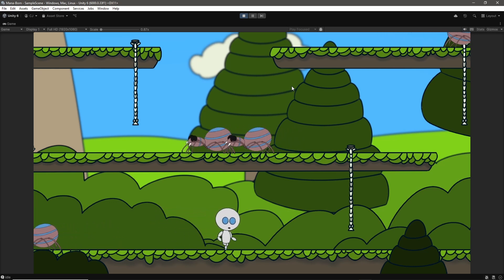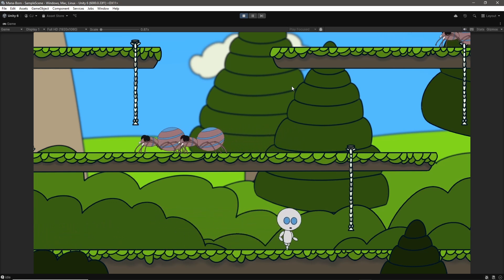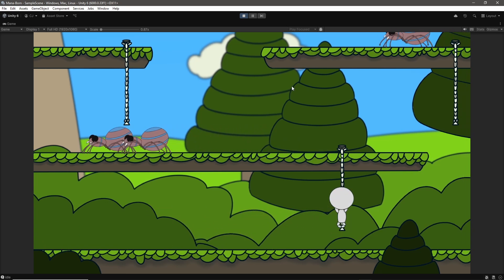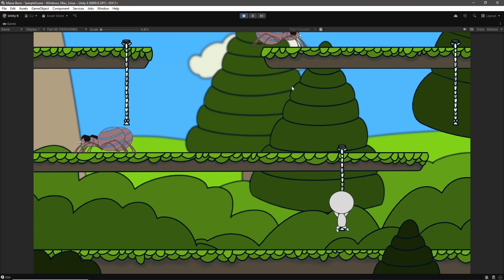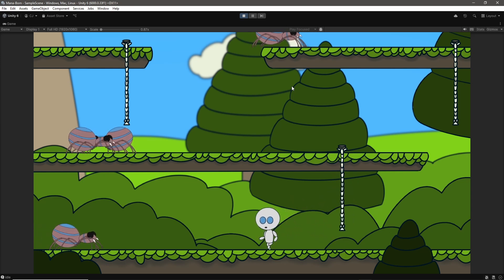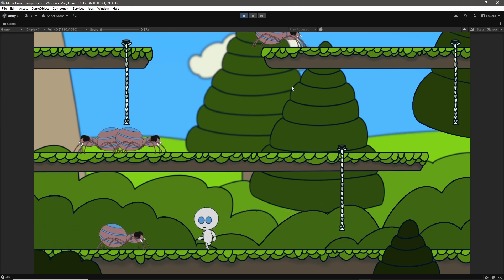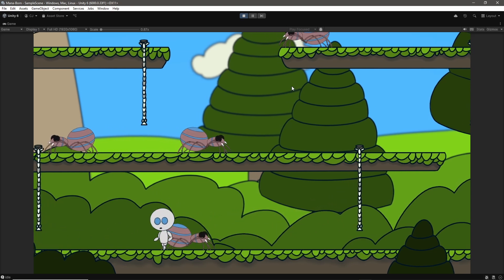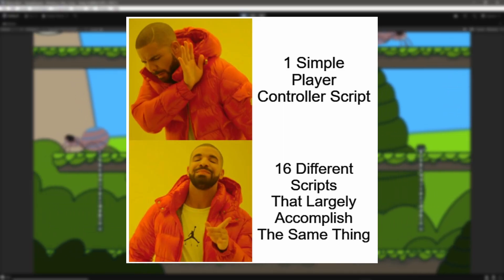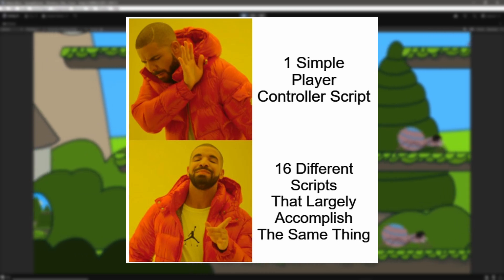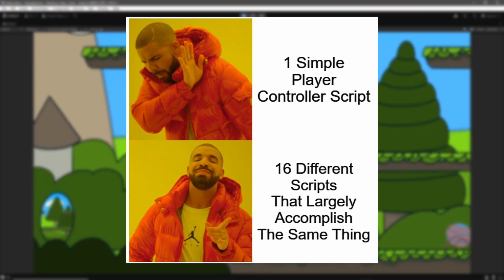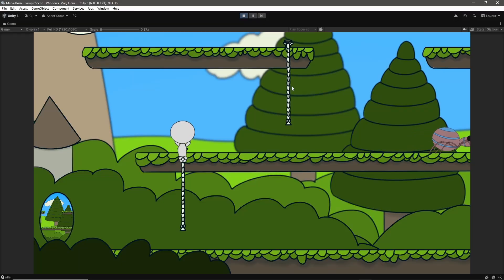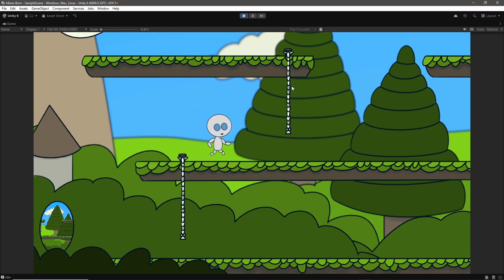So, you know how I promised that this episode would be all about adding combat to my game? Well, what if I told you that instead of adding combat, I decided to recode my player controller script, turning my one simple script into 16 different scripts that largely accomplish the same thing? Because yeah, that's exactly what happened.